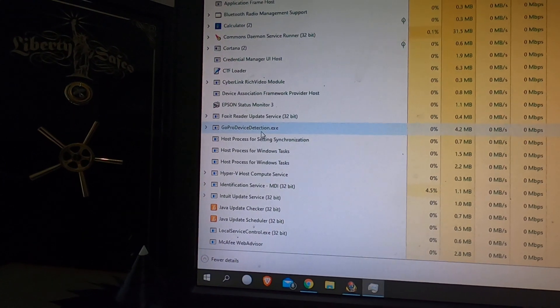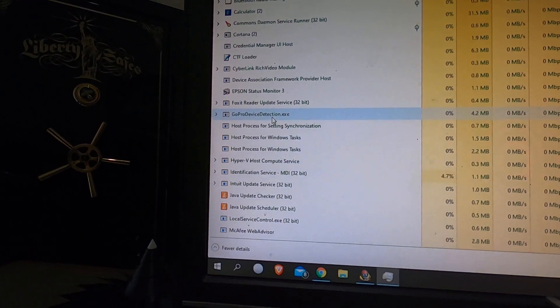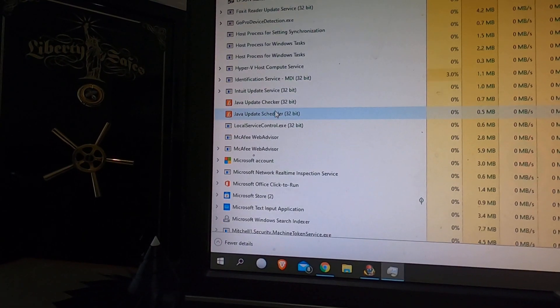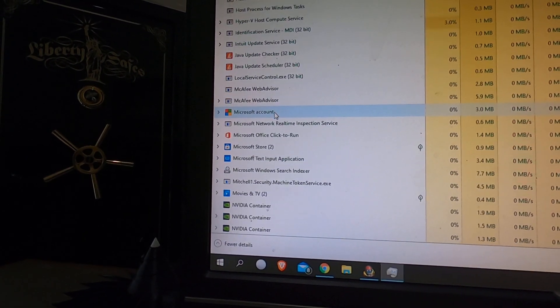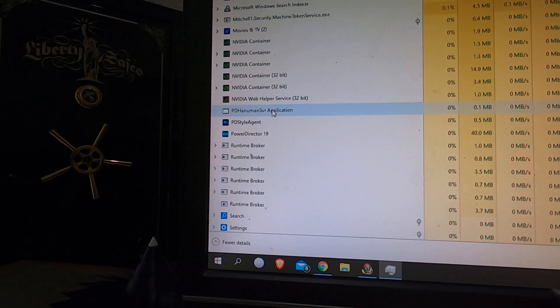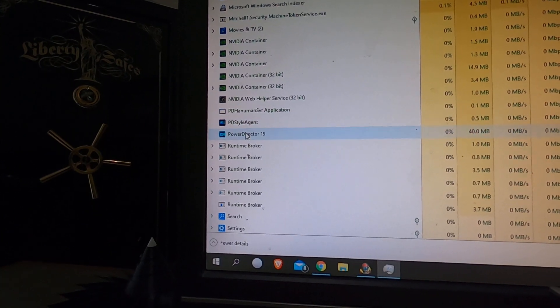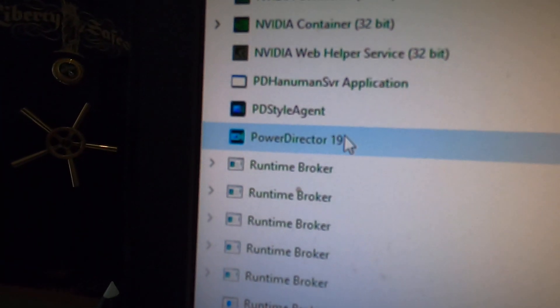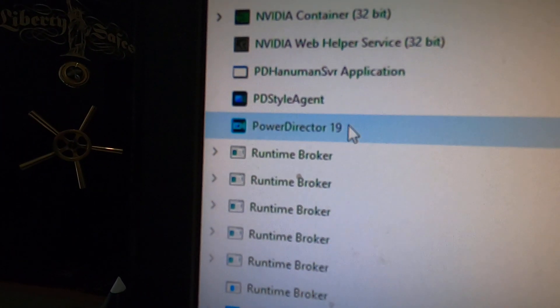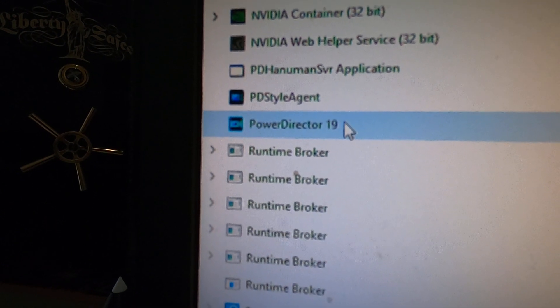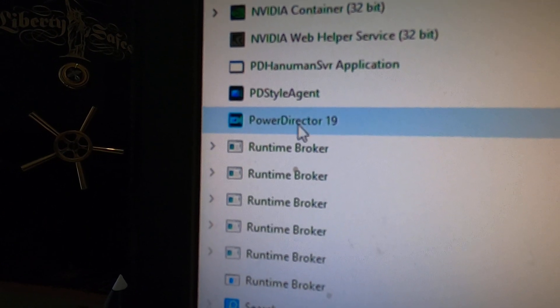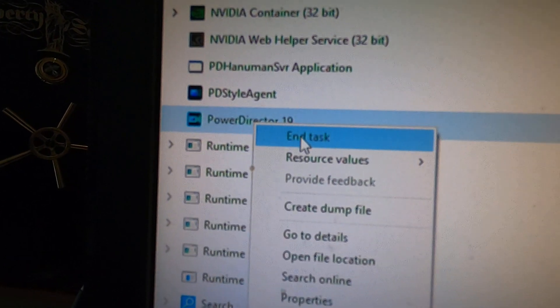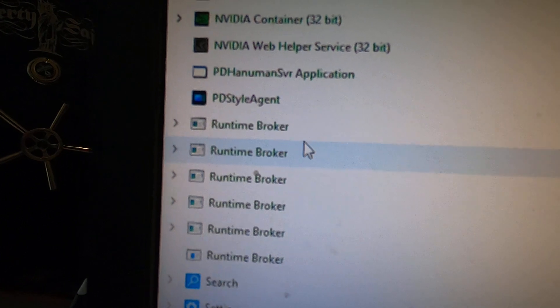Just scroll down, and eventually you're going to come across PowerDirector. This is PowerDirector 19. Right-click, End Task.